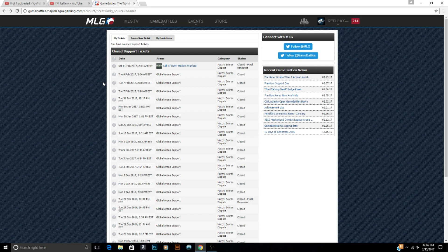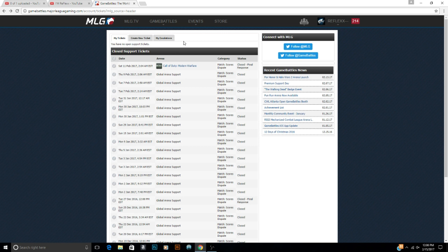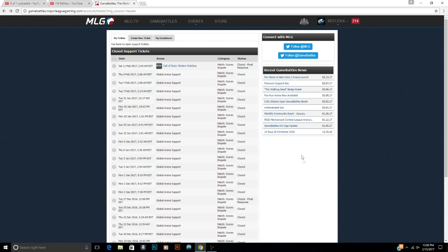But guys that's pretty much it. It's not hard at all, it's just very simple, just a couple buttons and you got to type a little bit, easy as that. Hope this was informative, hope you enjoyed it. It's been Reflex, I'll catch you guys in the next one.